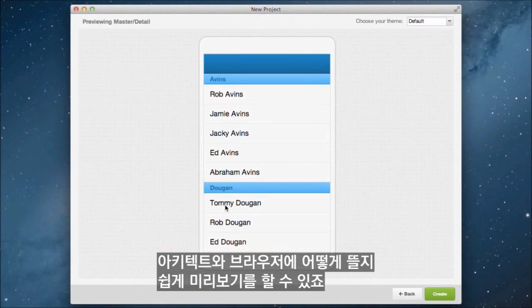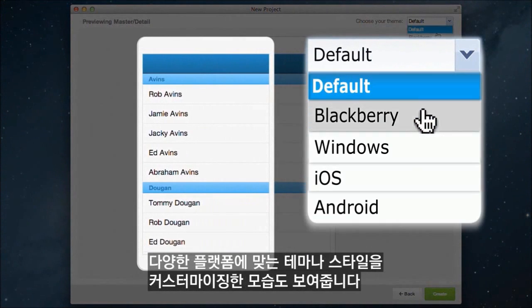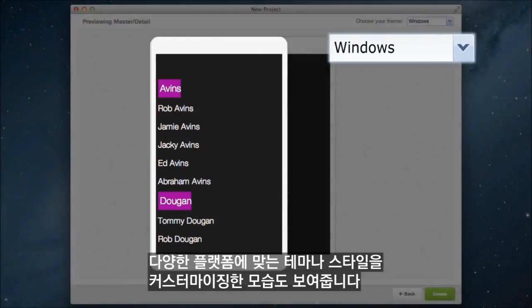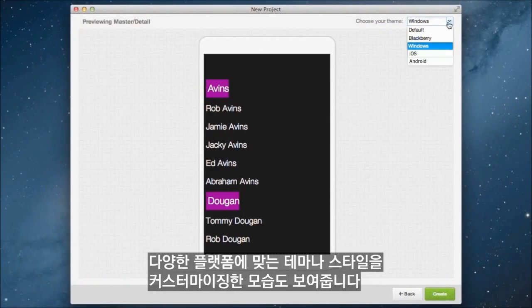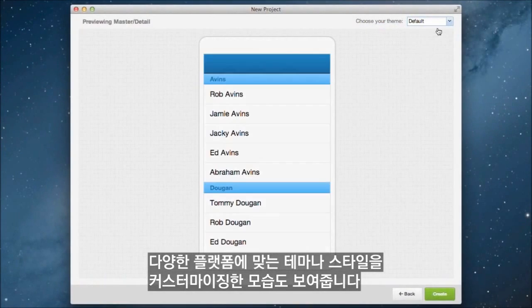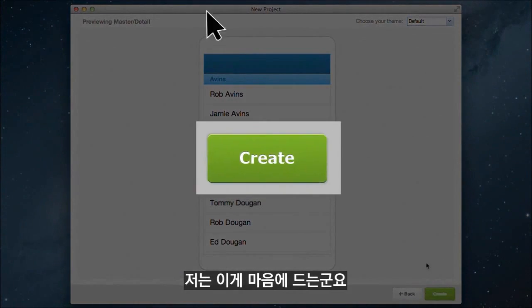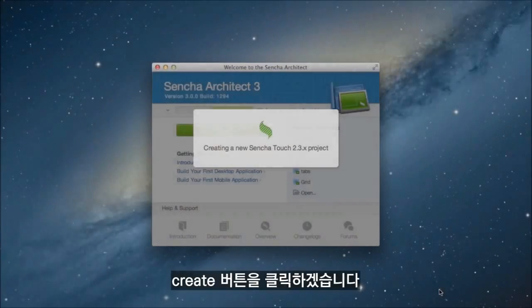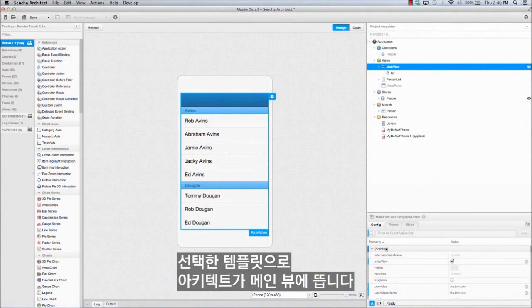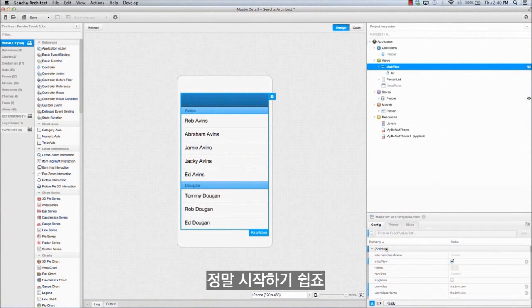I can easily preview the template as it will appear in Architect and in the browser, and even see how it will look if I customize a theme for a different platform or style. I like this, so I'll click on the Create button, which launches Architect's main view with our chosen template. How's that for a fast start?